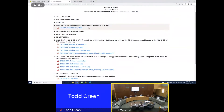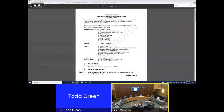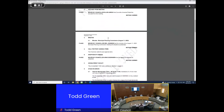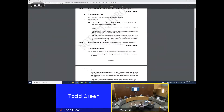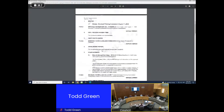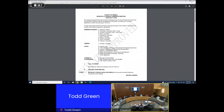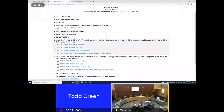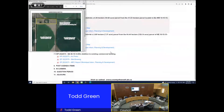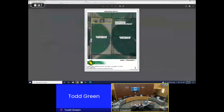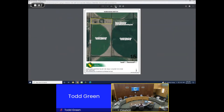Item 3.1: Minutes of the September 8th meeting. Holly makes a motion to approve the minutes as presented. Any concerns or questions? All in favor of that motion — that is carried.